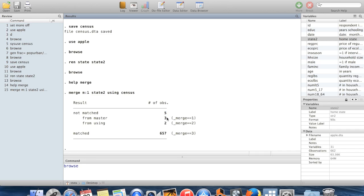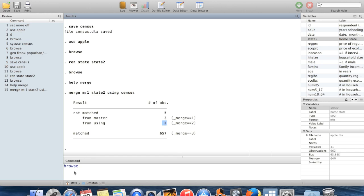So three observations which were in my master dataset in apple.dta, there was no corresponding observation in the census data. And there were two observations which were in the census data in the using file, which couldn't find a match in the master file.